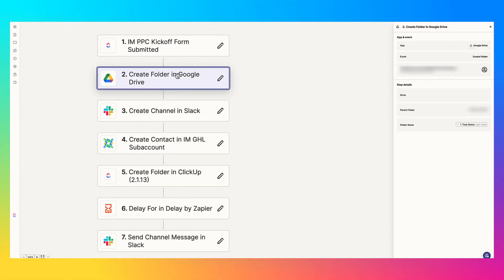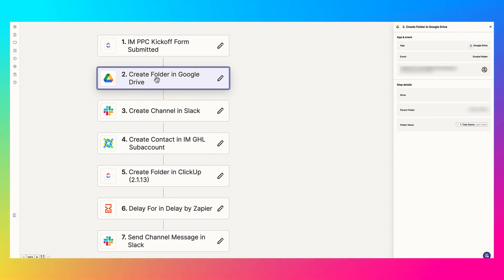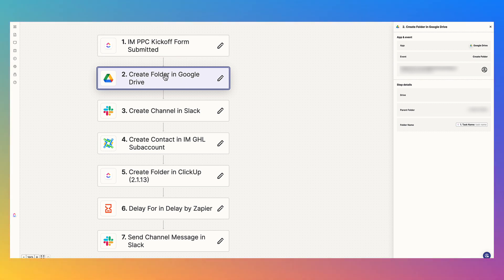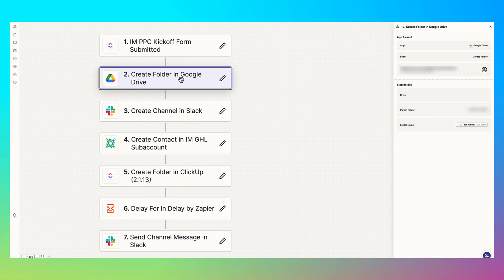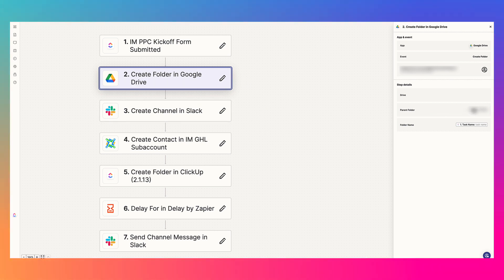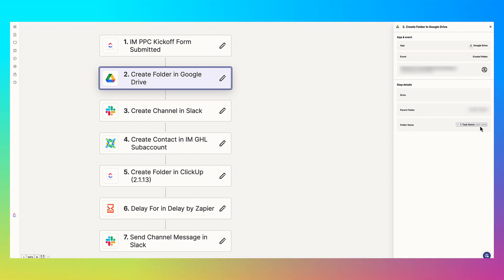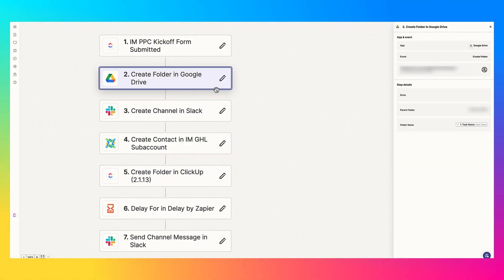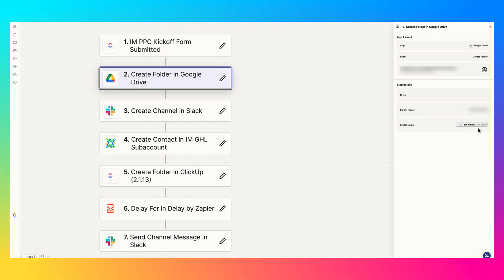So the next step is create a folder in Google Drive. Now why do we do this? Well, I think it's self explanatory. Any documents, pictures, anything like that for this specific client, we're already going to automatically create the folder. Once they fill out this form, we don't want to manually do anything, we just automatically create it, put it in our Google Drive folder, our agency folder, put it under our clients folder name. And the folder name, the actual folder name is whatever they put for this first question. So if this is ABC landscaping, then the name of this Google Drive folder that we're creating is ABC landscaping.